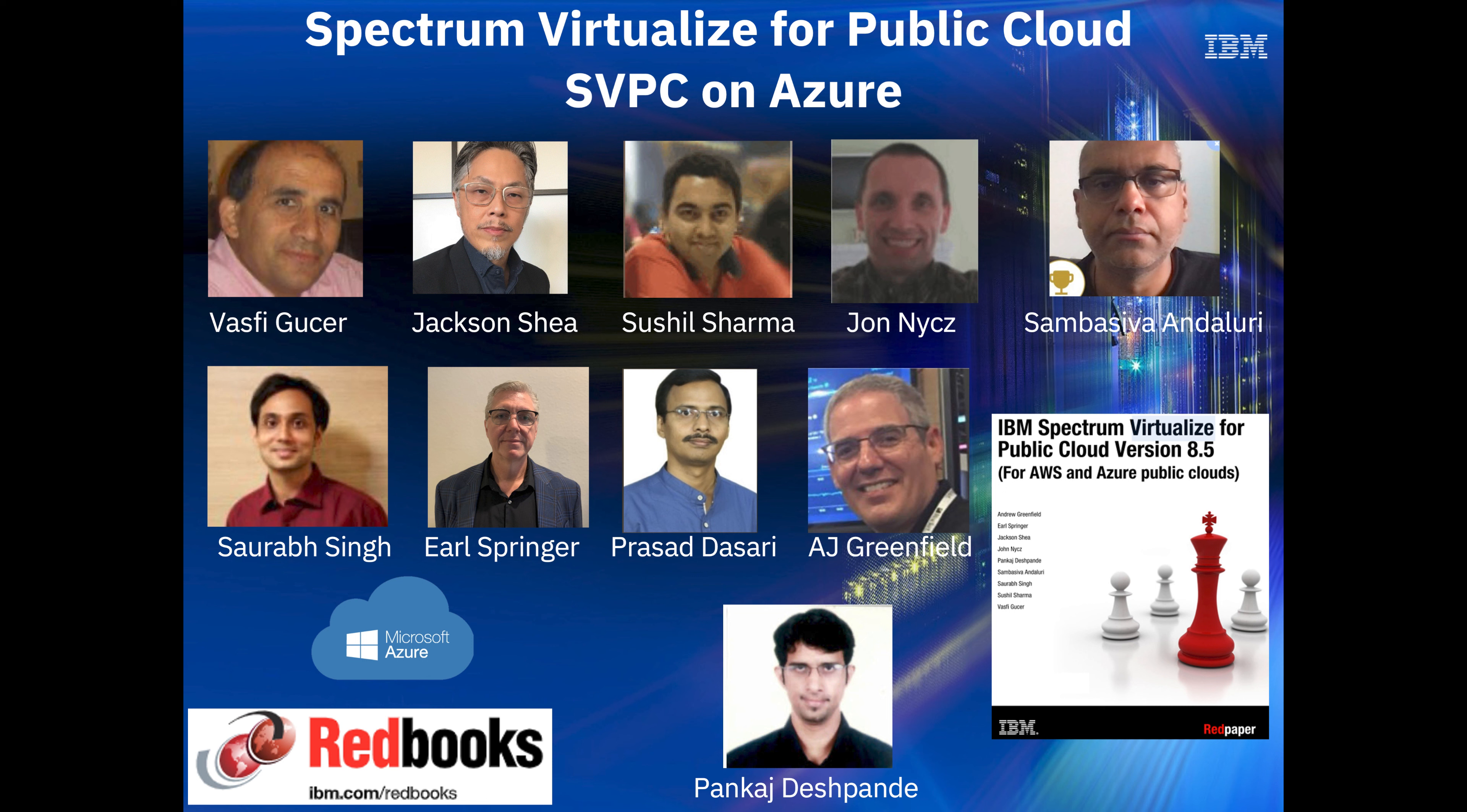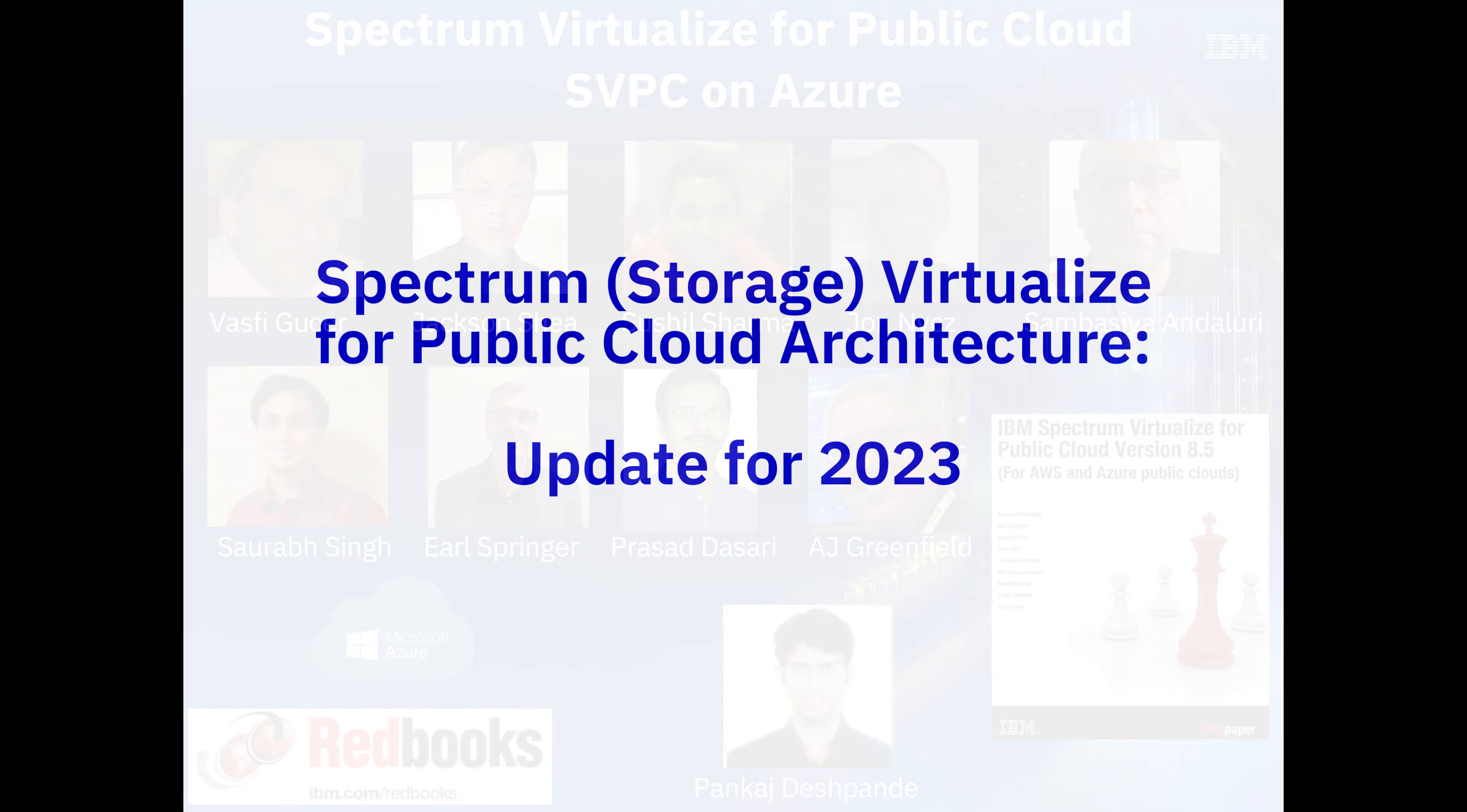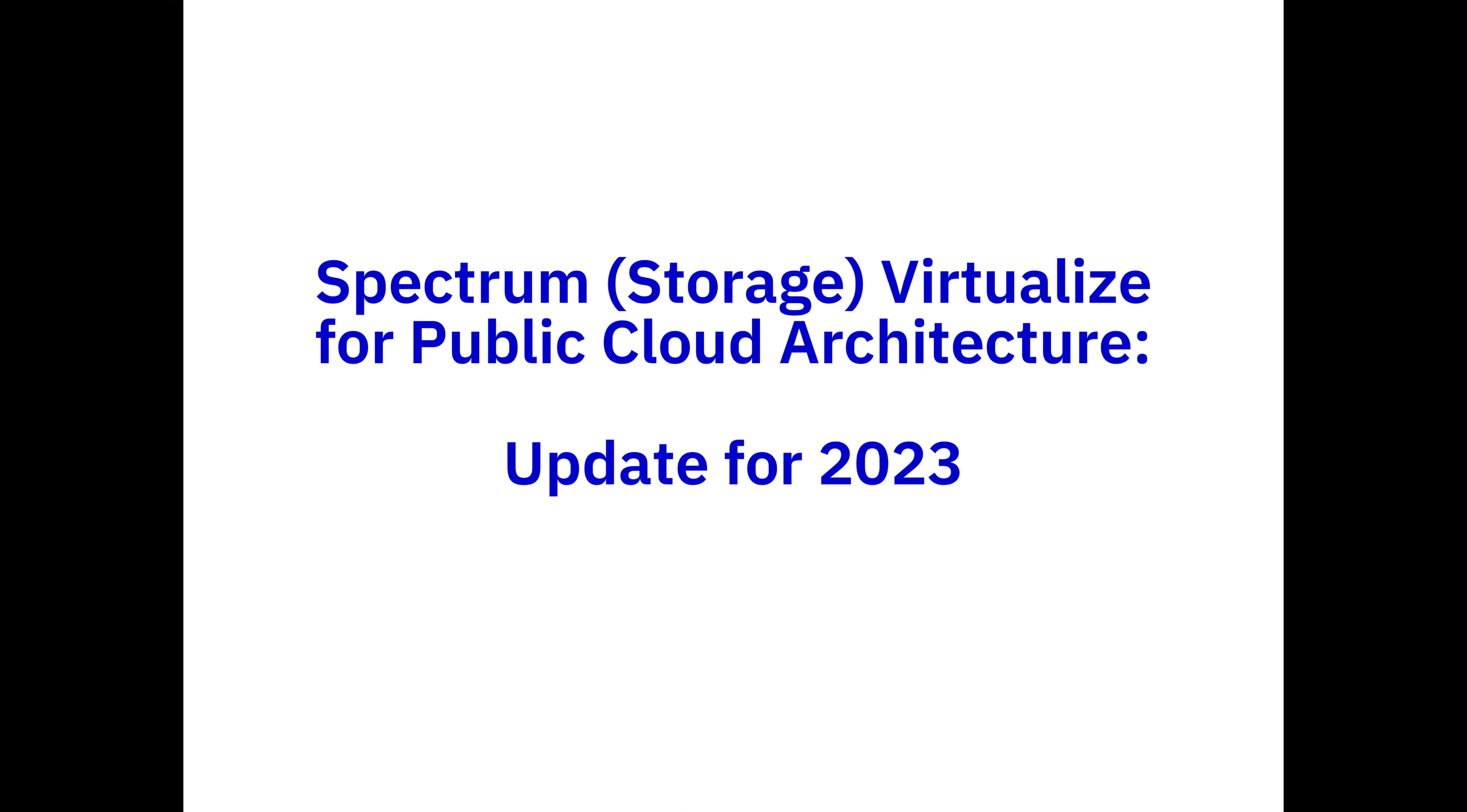We have a companion video for Amazon Web Services, and all of this is printed in the IBM Spectrum Virtualizer Public Cloud Redbook. You'll be able to find these links in the metadata and at the end of this video. IBM is in the process of rebranding, so everywhere you see Spectrum, we're actually changing that into Storage. So it's really called Storage Virtualize or Storage Virtualize for Public Cloud.